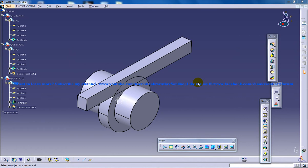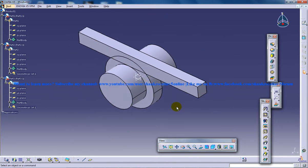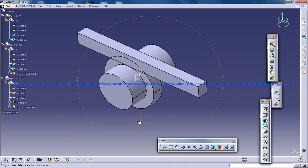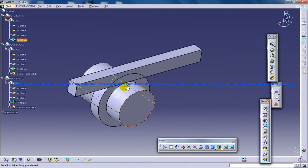Hi, this is Mohammed Shakeel here and in front of you you have the Rack and Pinion Mechanism. For the creation of the Rack and Pinion, the first step is to create the model, which you have already done here, and the next step is going to be the assembly of it. Basically, you have three parts here and all the parts are having different degrees of freedom.